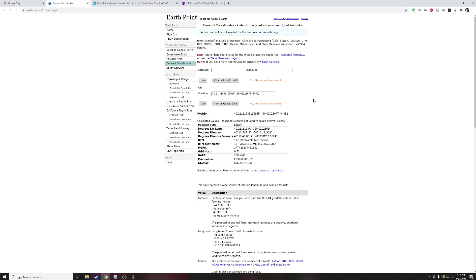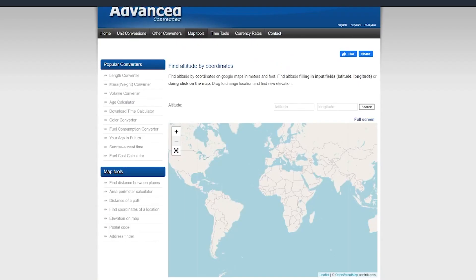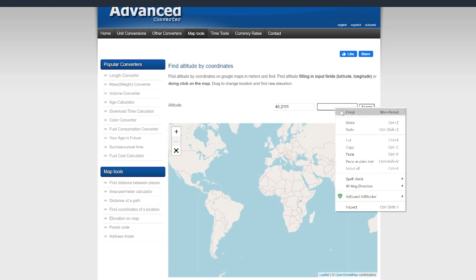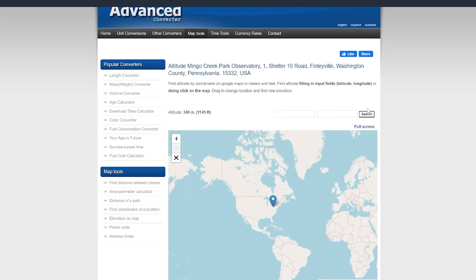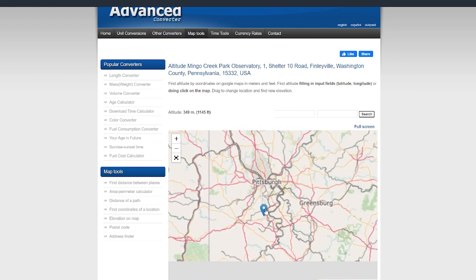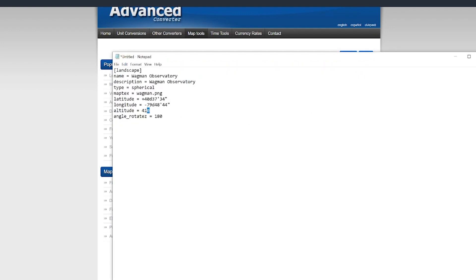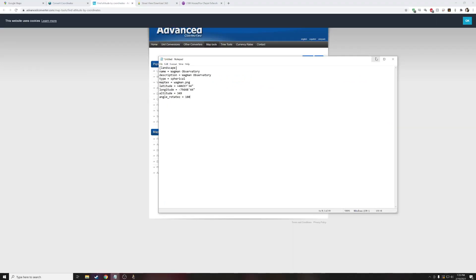We're going to go to one more website to find the altitude. Going back into the website, we are going to copy the latitude to the fourth decimal place — anything beyond that it doesn't like. Then just go to the advanced converter, paste it in, and make sure you click off the box because it's a little bit finicky about copying and pasting. Do the same thing for the longitude. Go ahead and hit Search and it'll show up roughly where you are. Here you have your altitude at the top. Copy the altitude in meters and take it to that Notepad and paste it in without the M.